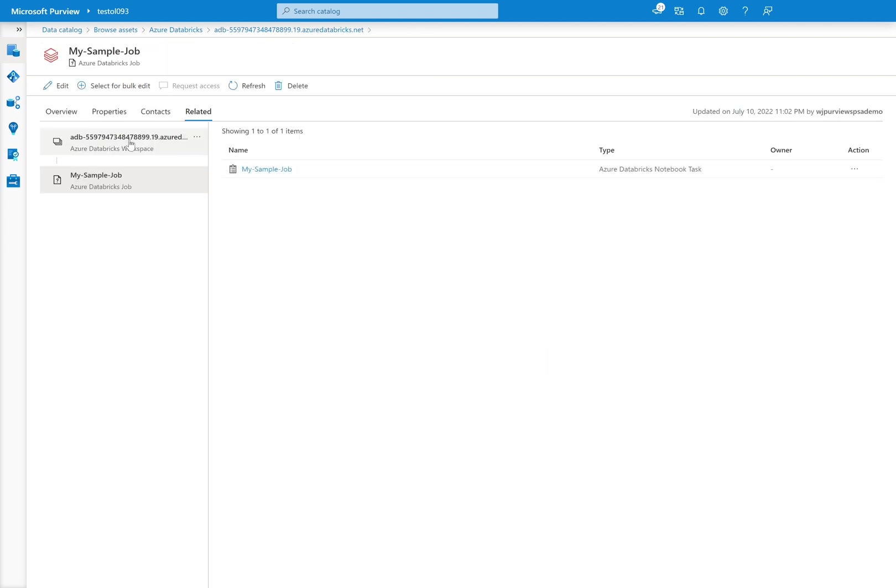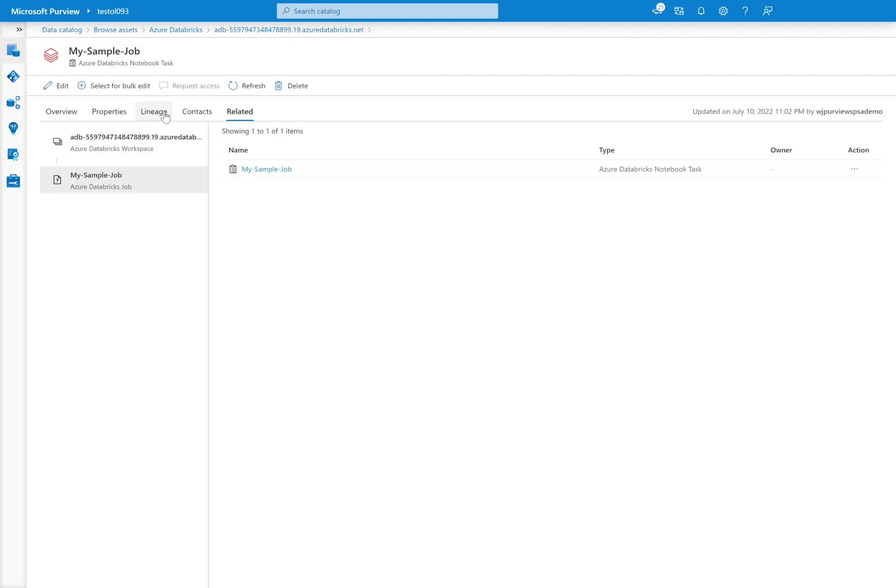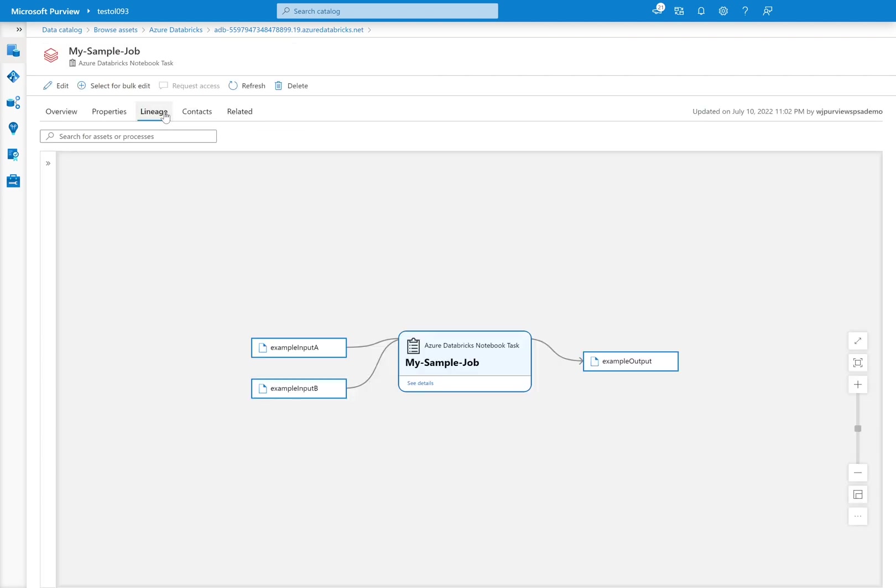I can click through to my sample job and it's going to look pretty much the same. And now I just have a Databricks workspace. I have a Databricks job and then I have a notebook task underneath there. So I click into my sample job. And now I can go into lineage and we're going to see very much the same stuff because this is ultimately the same notebook,